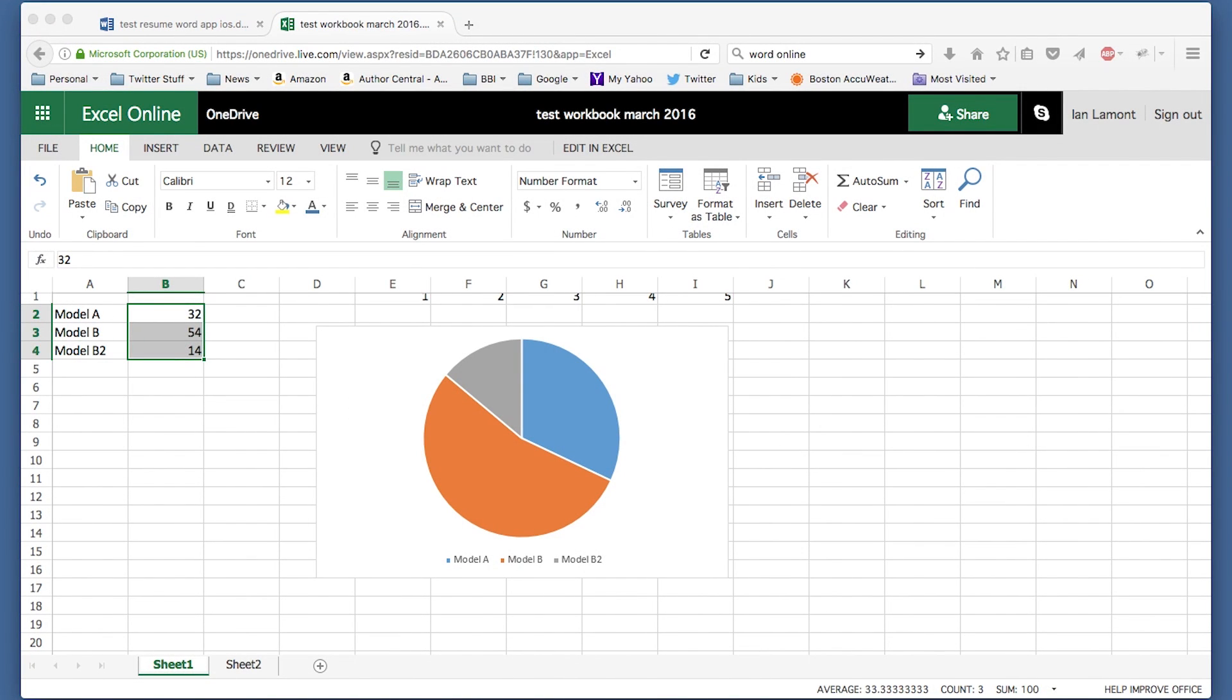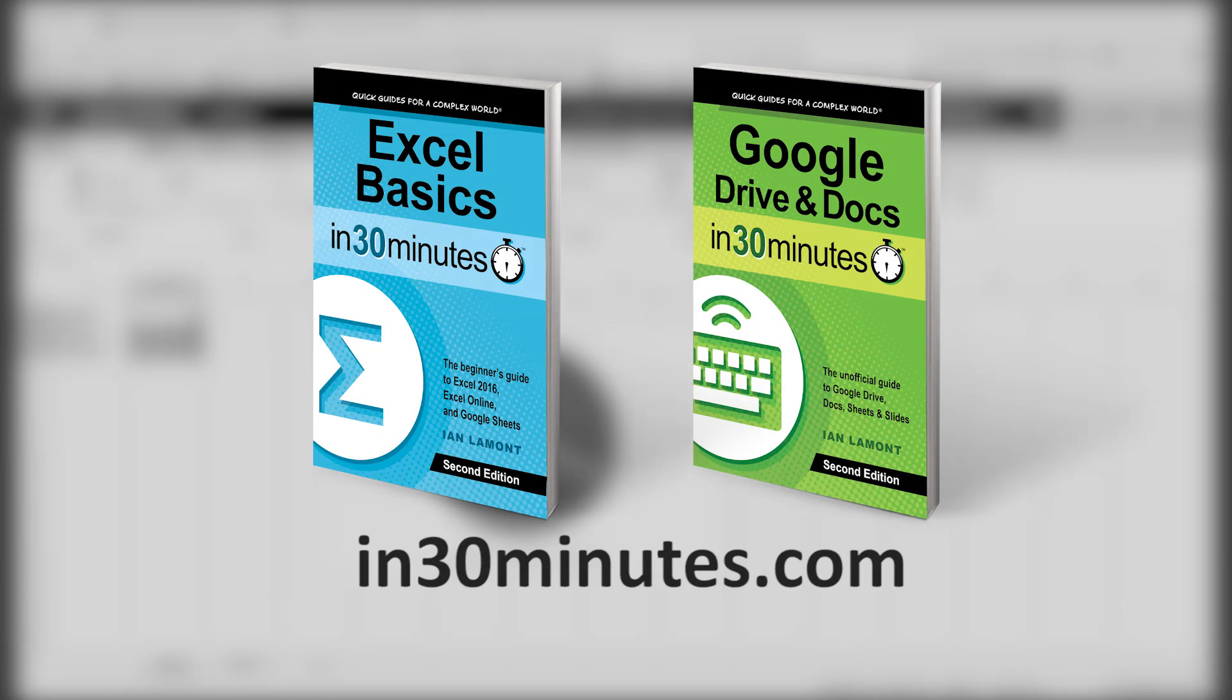Hello everyone, this is Ian Lamont, author of Excel Basics in 30 Minutes and Google Drive and Docs in 30 Minutes.